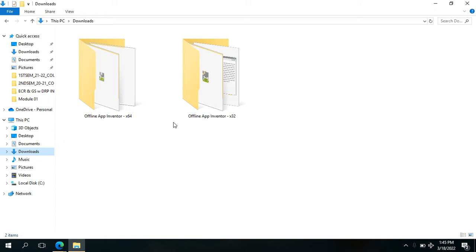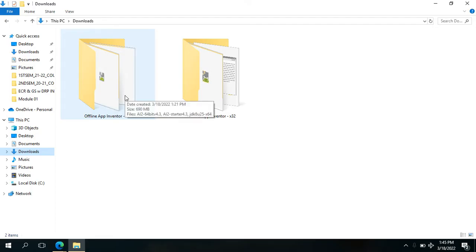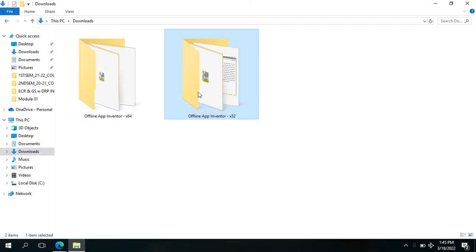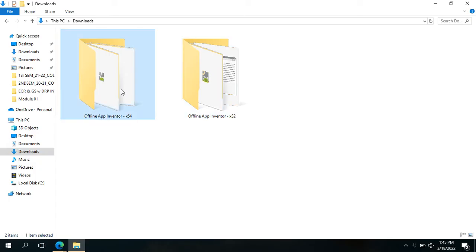I have here two packages: one for 32-bit operating system and one for 64-bit operating system. For you to know which one to download, check first your OS specification whether it's 32 or 64-bit. My computer is a 64-bit operating system, so I use these installers.